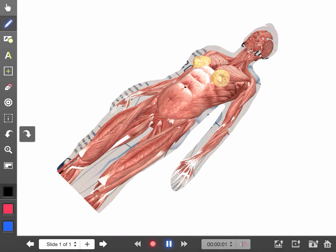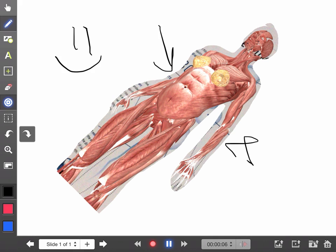As always, I can just hit record at the bottom and start recording a short video where I can draw like so, and I can also point to different things using the pointer tool.